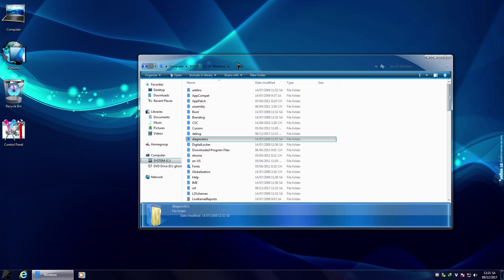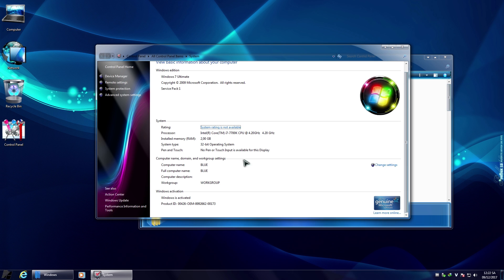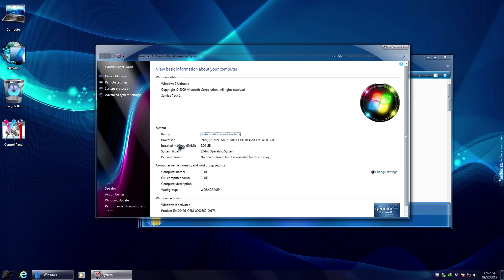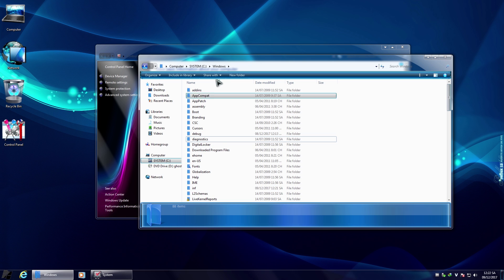Using Pause/Break to open system properties, it still calls itself Windows 7 Ultimate Service Pack 1. The computer name is 'Blue,' which matches the blue theme throughout. I'm not sure — maybe the creator was going to originally call it Windows 7 Blue but thought that was too generic and changed the name to Neon instead.